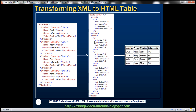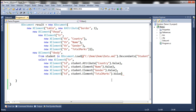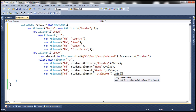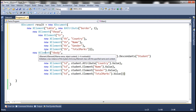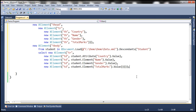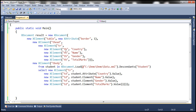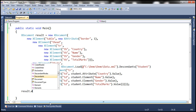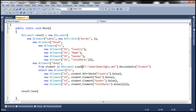Now we need to close the brackets — closing TD, then TR, then tbody, then table, and finally the document itself. There are quite a few closing brackets. Once we are done constructing our XDocument, all that's left is to save it with a .htm extension: result.Save, and we specify the path, changing the file name to result.htm.